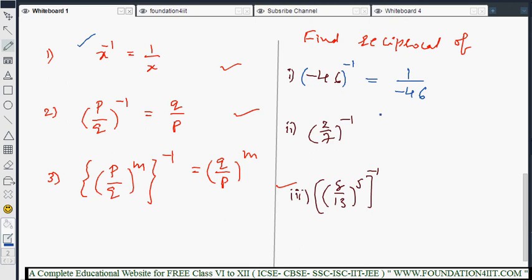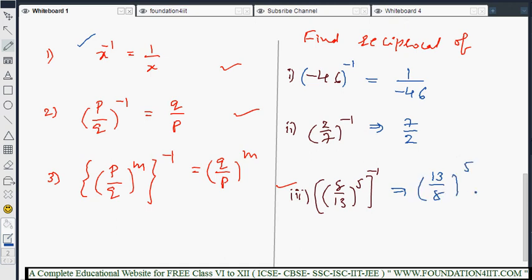The second one: reciprocal of (2/7) to the power minus 1 — if we interchange, that gives 7/2, and then the power sign will be changed. For the third one: (8/13) to the power 5, to the power minus 1 — that gives (13/8) to the power 5. This is how we write the reciprocals by applying these three formulas.